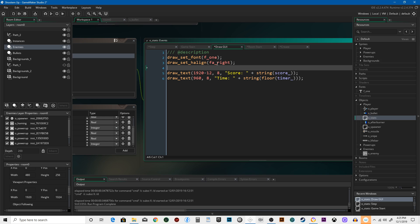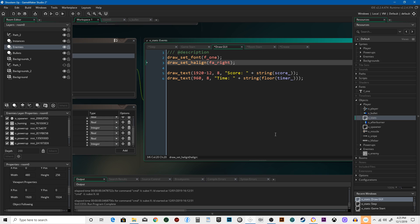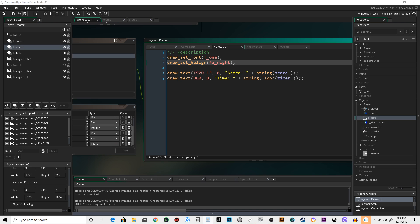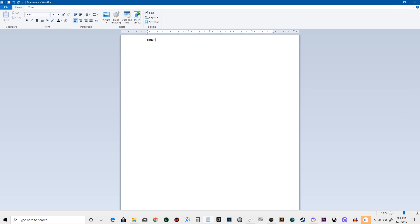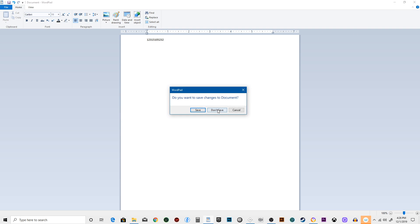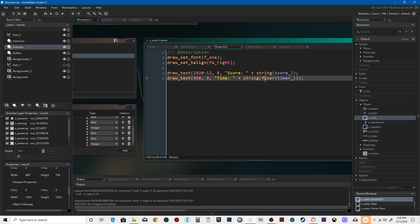Set h_align is like paragraph alignment in Notepad — aligning left, center, or right. When we have a score going up, we want it to count over from the right instead of the left, otherwise it goes off to the right. Floor means we're rounding it down. String says what this is going to be as the actual value. Ceiling rounds up to the top, and round just rounds to the nearest, but we'll round it down and display that time.